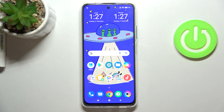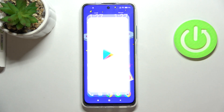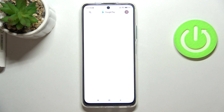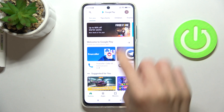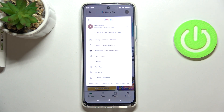In front of me is the Xiaomi Poco M4 Pro 5G, and let me show you how to update applications on this device. First of all, you need to locate and open your Play Store, then click on your account icon.